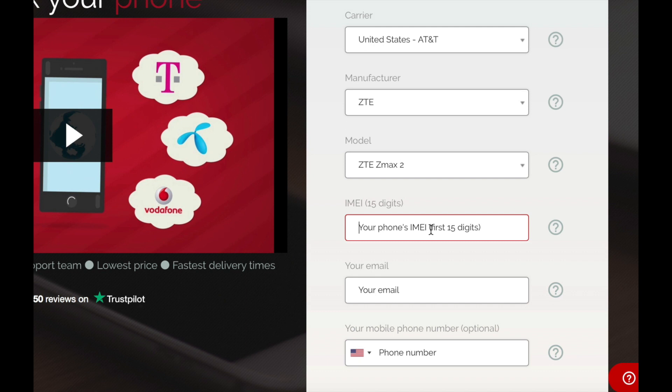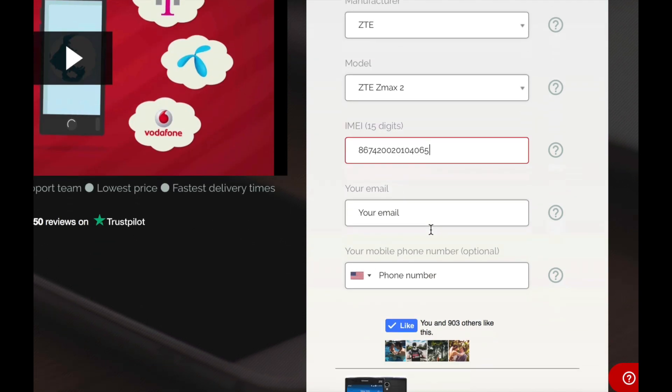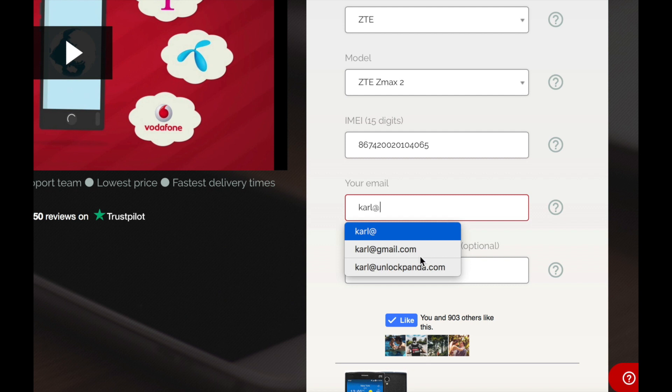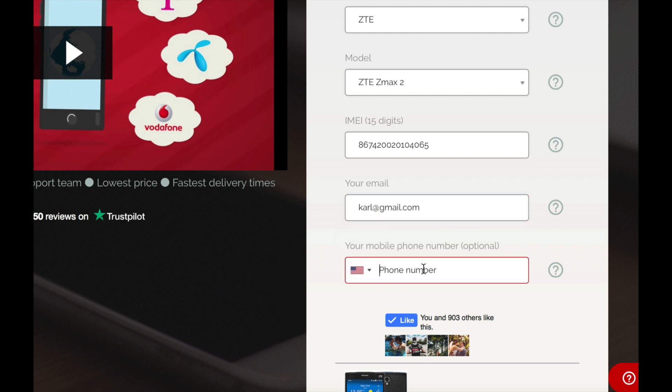And then enter the IMEI number. This was a 15 digit number we found out on the previous step. Then enter that email where you wish to receive the unlock code.